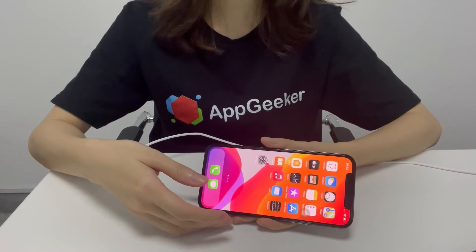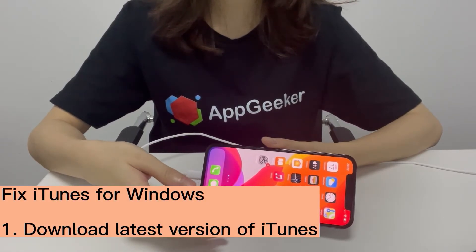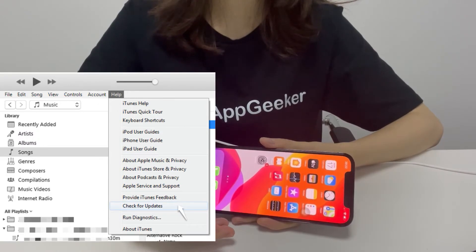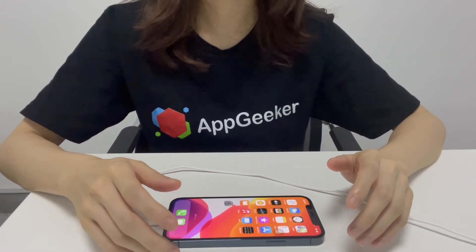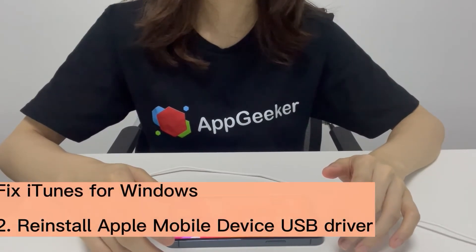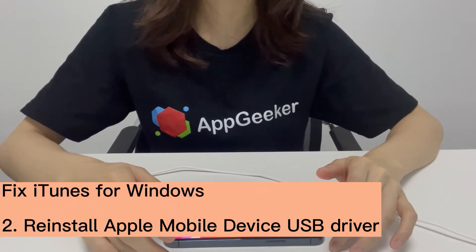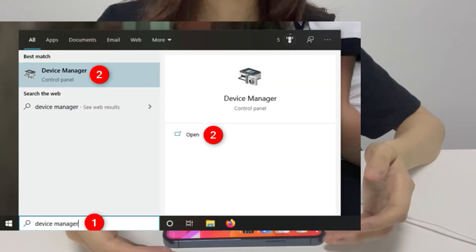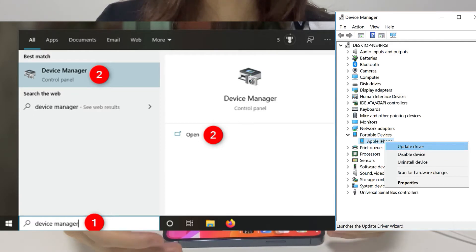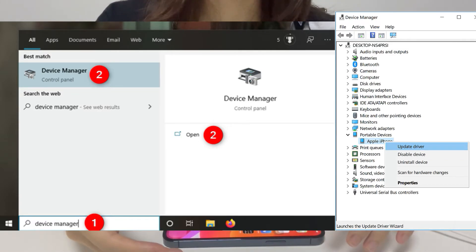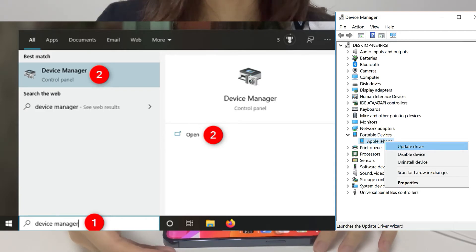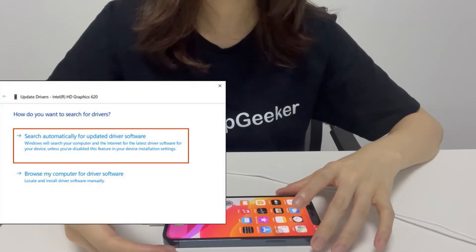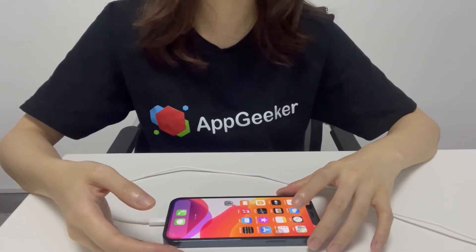Now let's troubleshoot iTunes issues on Windows PC. First, download the latest version of iTunes. Open iTunes, click Help, and choose Check for Update. If iTunes doesn't recognize your iPhone after updating, try reinstalling the Apple Mobile Device USB driver. Unlock your iPhone and connect it to your computer. Open Search and search for Device Manager. Locate and expand Portable Devices and look for your iPhone. Right-click on it, choose Update Driver, and on the next window, select Search Automatically for Updated Driver Software. Then open iTunes and see if the iPhone shows up.